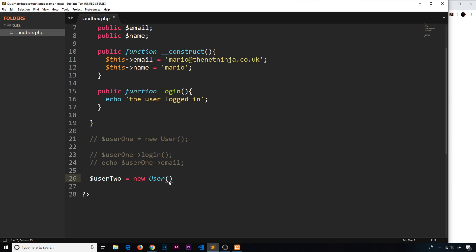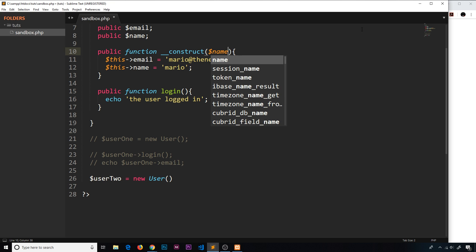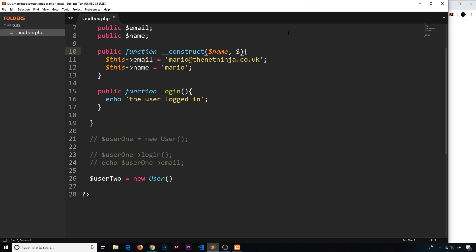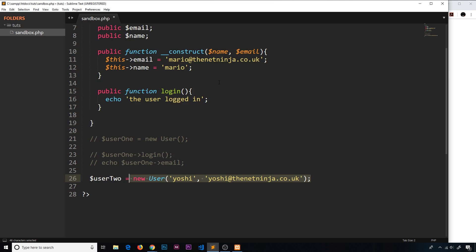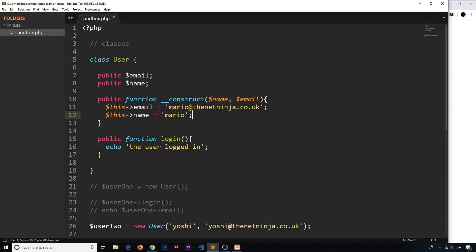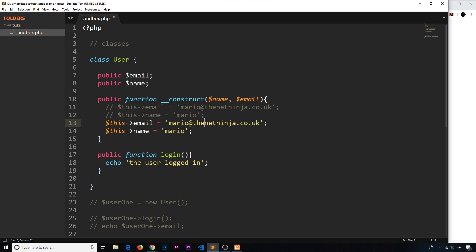This time, what I'd like to do is pass in an email and a name. We can take in those values here as parameters to the constructor function and supply them when creating a new user. So as the first parameter I'm expecting a name value, and the second value will be an email. Then we pass those values in — the first argument is the name, which I'll set to Yoshi, and the second is yoshi@thenetninja.co.uk. So now instead of hard-coding the email, I'm setting $this->email equal to the email parameter we receive, and likewise $this->name equal to the name parameter.